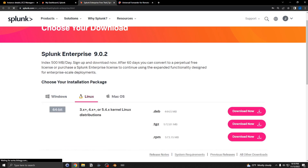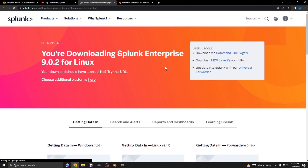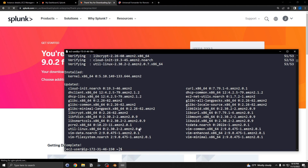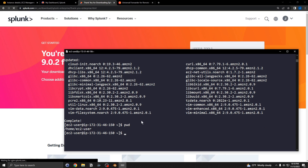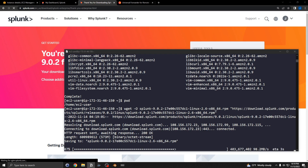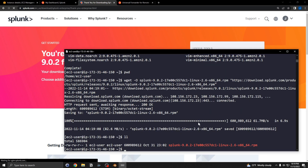Go to Linux, select the RPM, and hit the download button. It will prompt you to download — cancel that and go to the command line. Select all of the wget command shown there, go back to your terminal, make sure you're in the right directory, the EC2 user home directory, and download the file using that command.